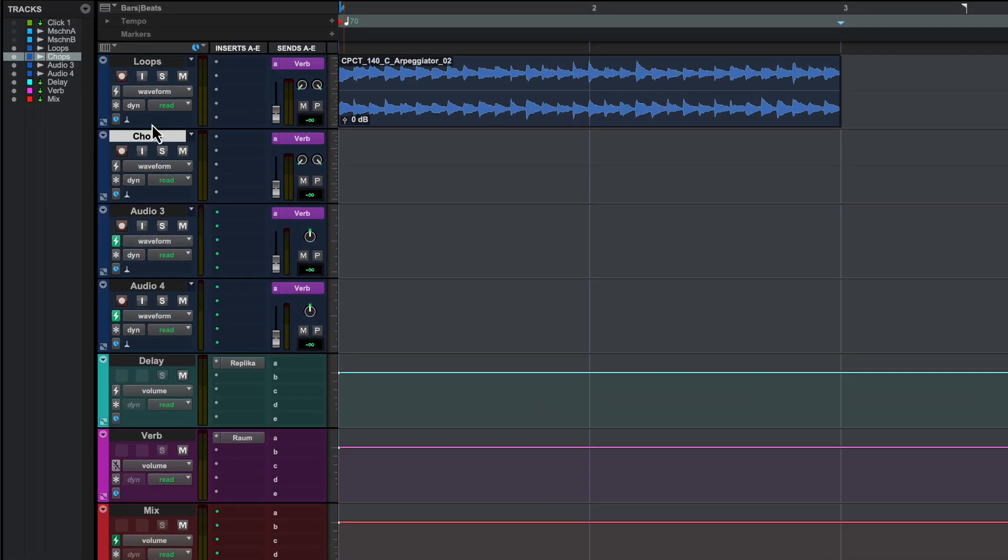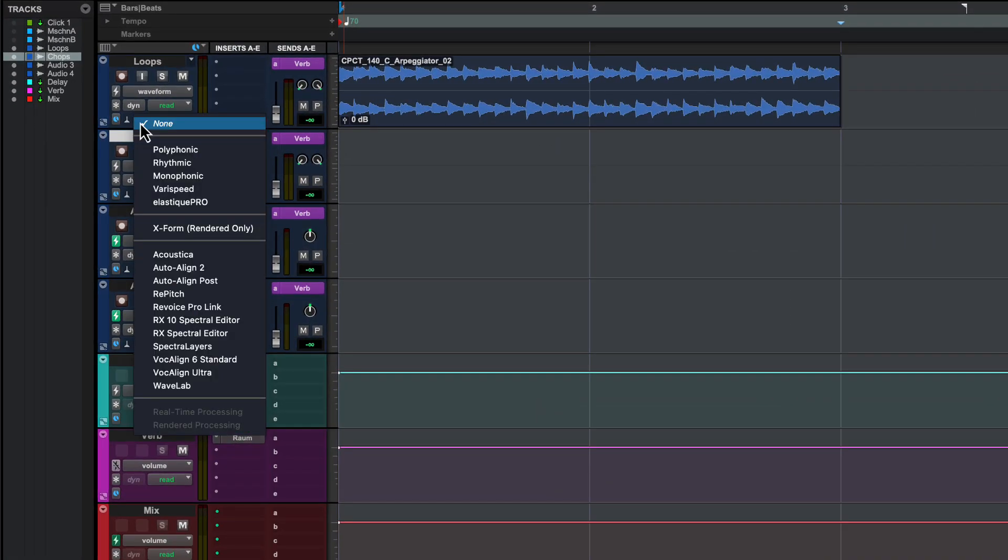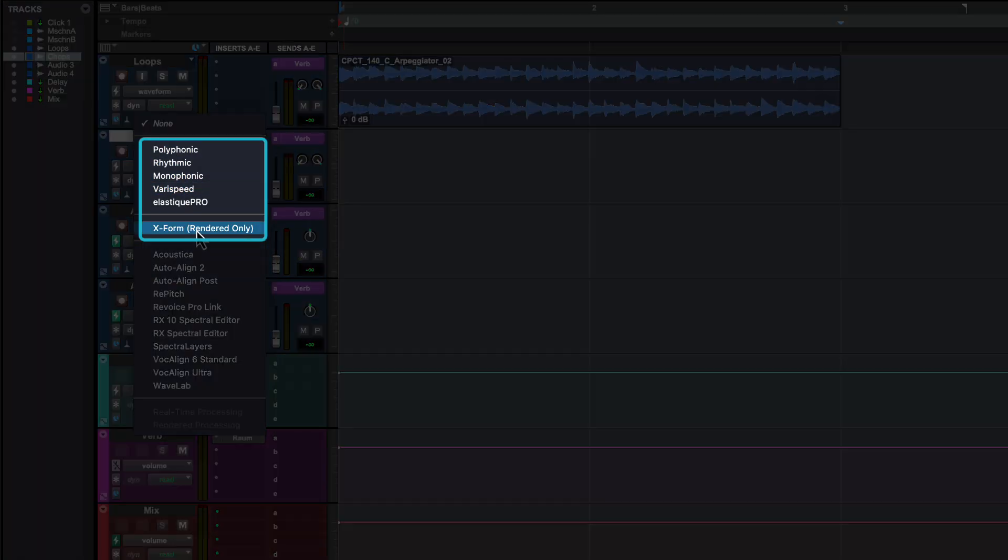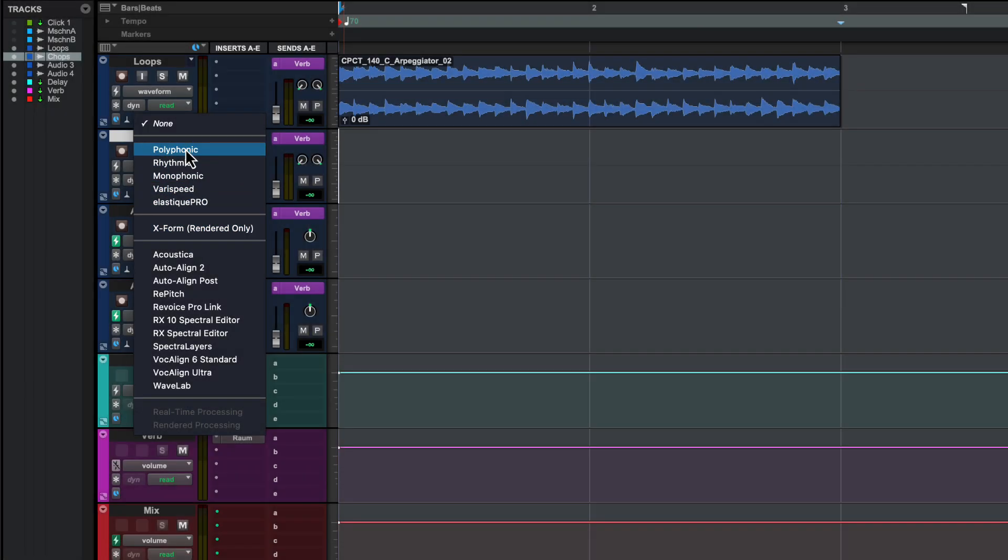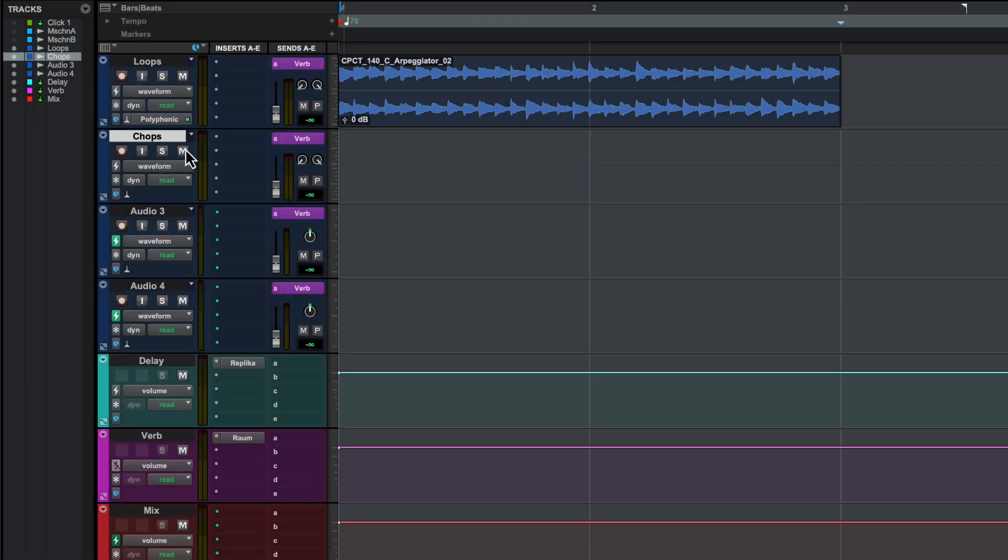To transpose an audio clip, first make sure the track it's on has Elastic Audio enabled. Pitch shifting is not supported with the monophonic or vari-speed algorithms.